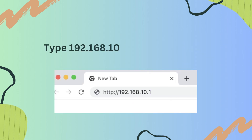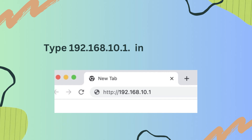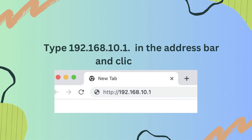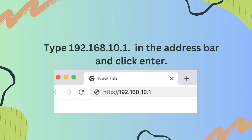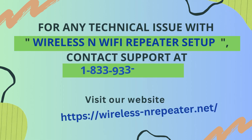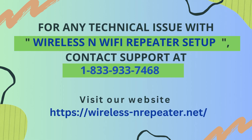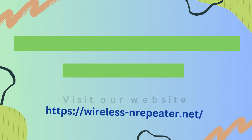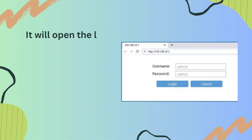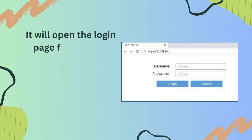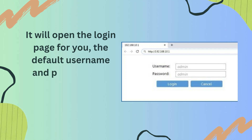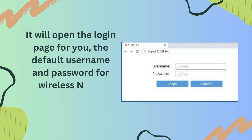Type 192.168.10.1 in the address bar and hit Enter. It will open the login page. The default username and password for the wireless N Wi-Fi repeater is admin.